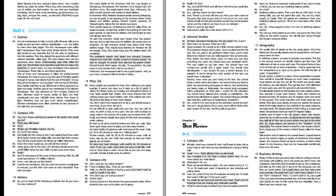What if I want to treat my friend? Can I use two meals at one time? Sorry, no. Only one meal each meal period. If you want to treat a friend, you can use your declining balance points. Declining balance points work like an ATM card. At the dining halls, you use the points like cash. You can buy food, snacks or meals. Then the points are withdrawn from your declining balance account. All of our meal plans offer these points. What happens when I run out of declining balance points? You can buy more points at any time. Just go to the OneCard office on the North Campus. We will bill your home through the Student Accounts office.